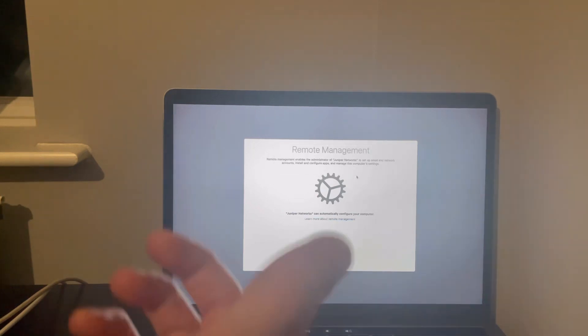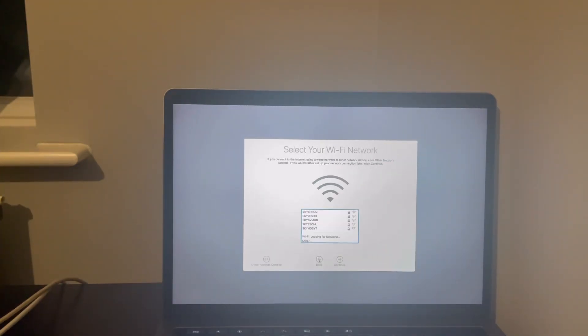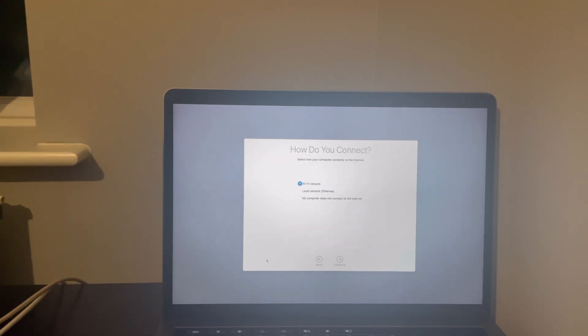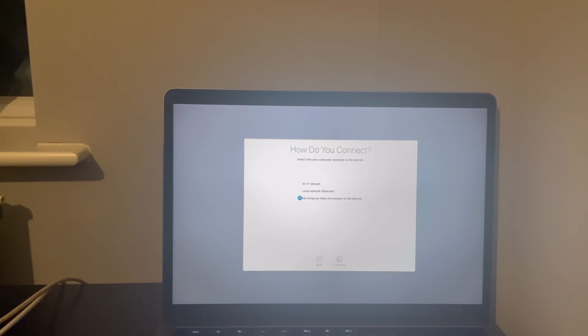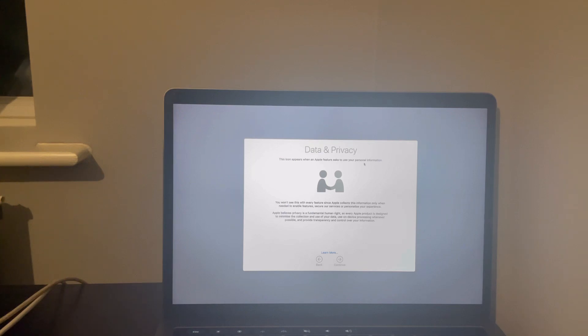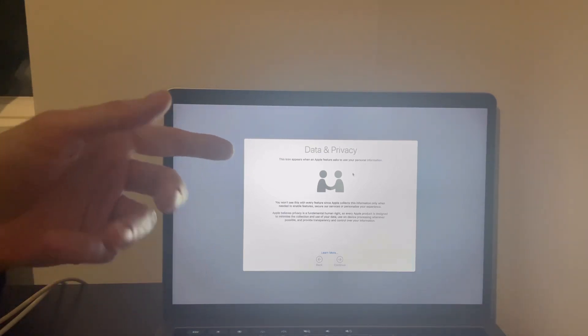Obviously we can't go any further with username and password. It's quite simple really. Go back and what you want to do is basically go to other network options, and you want to select 'my computer does not connect to the internet,' select this and select continue.